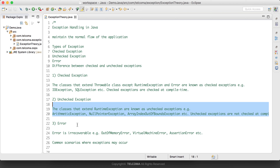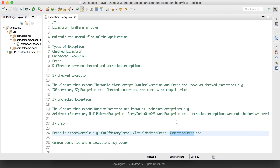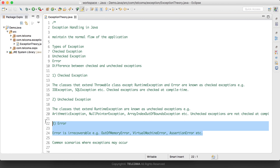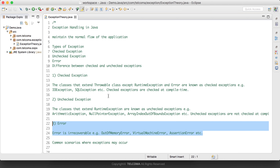Then we have errors. We cannot recover from errors — we cannot handle them. Examples include OutOfMemoryError, VirtualMachineError, and AssertionError. These errors occur at the JVM level.